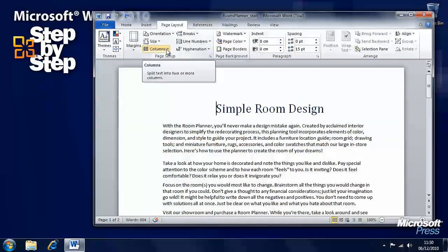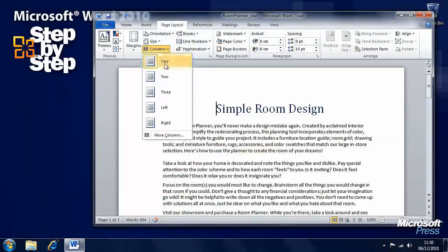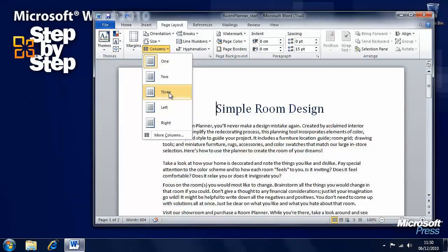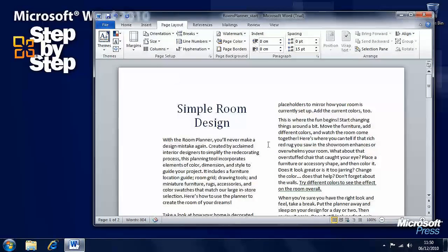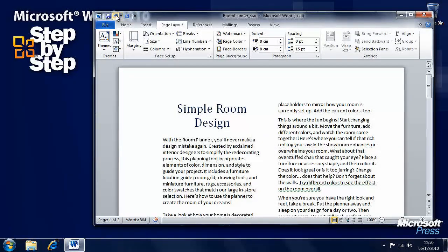Under the Page Layout tab on the ribbon you'll see a Columns control, and if you click on it you can select one, two, three, or different types of columns. Let's say we want two columns — but we've got a problem because all of the text has been arranged into columns, which we don't want, so we'll press the Undo button.